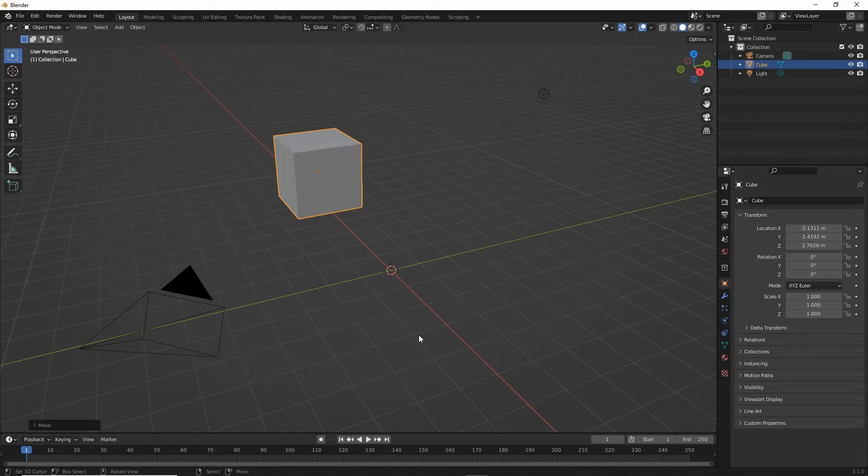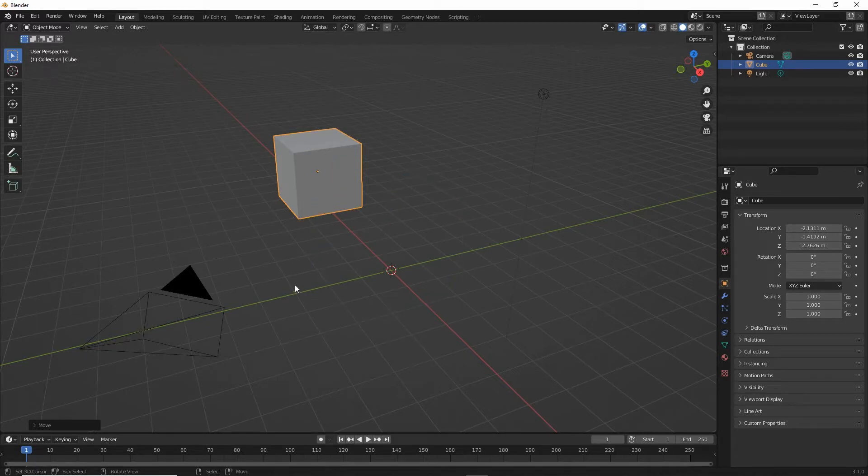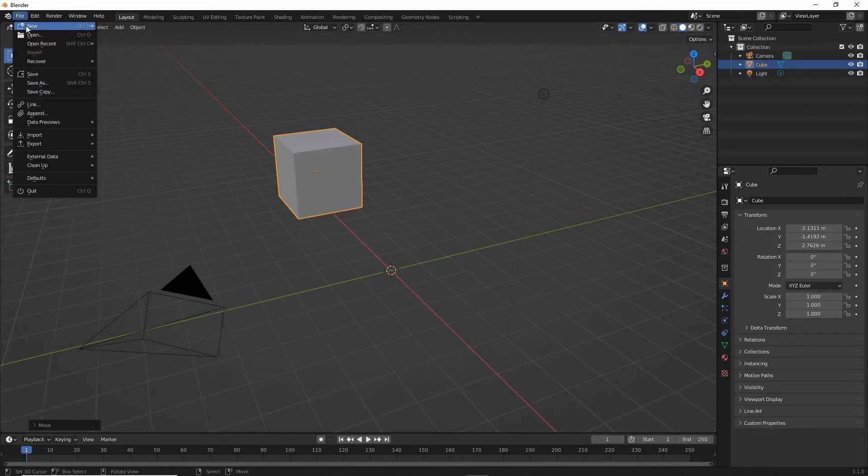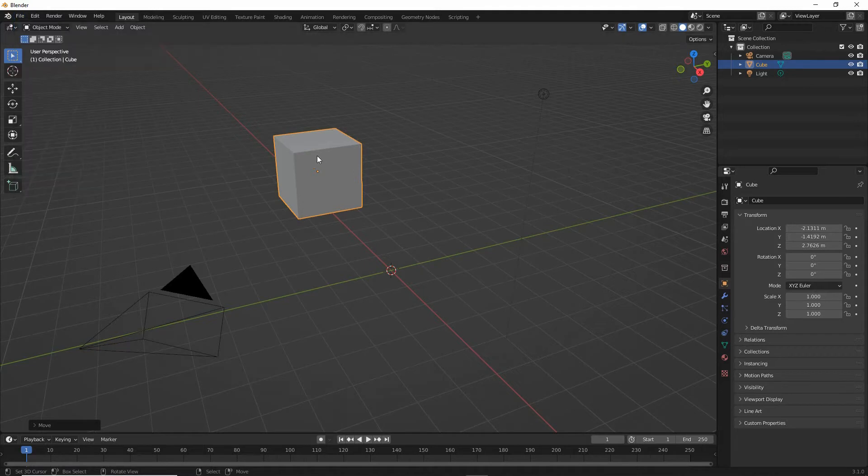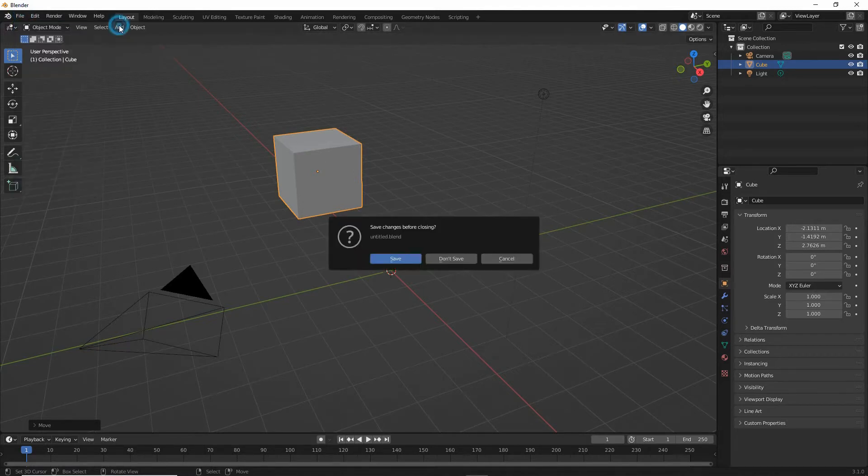To make a static pose using IMVU's studio toolkit, we first need to make sure that we're starting from the default scene. So file, new, general. This will just clear anything out that's been manipulated or changed and reset.